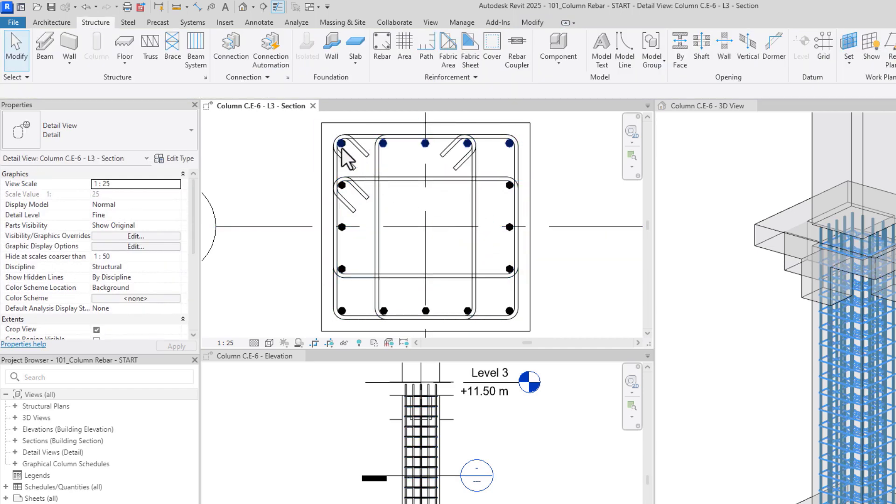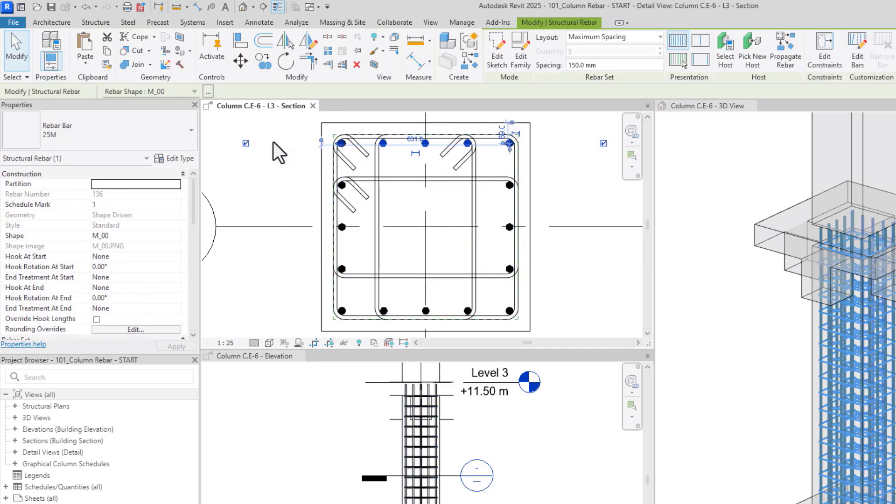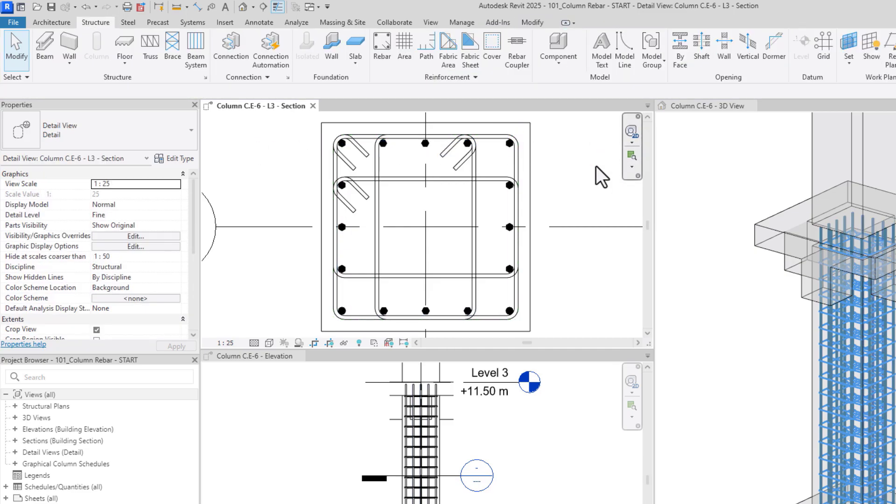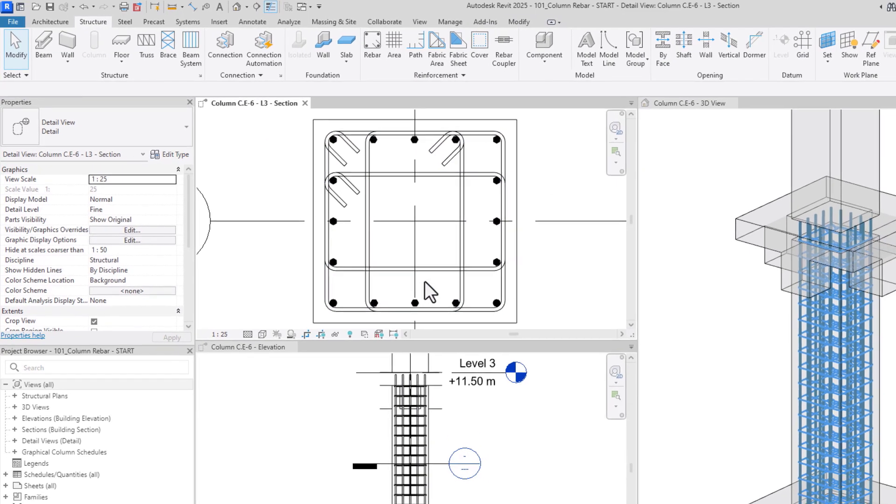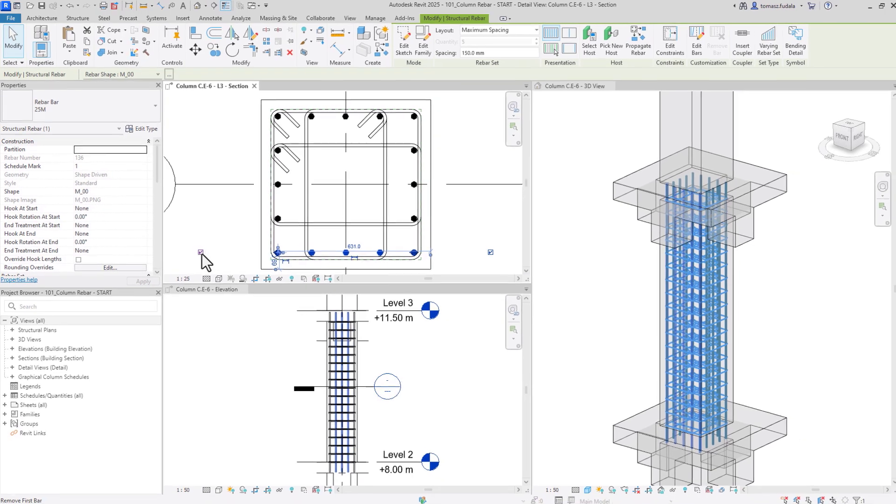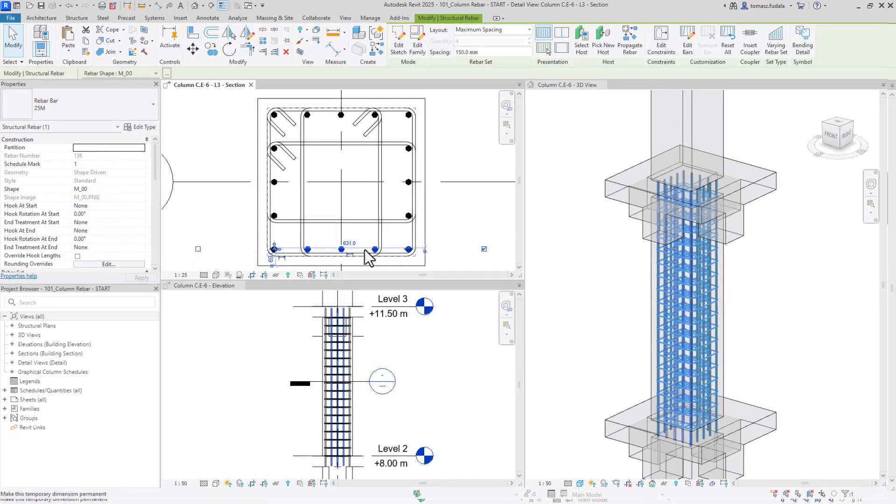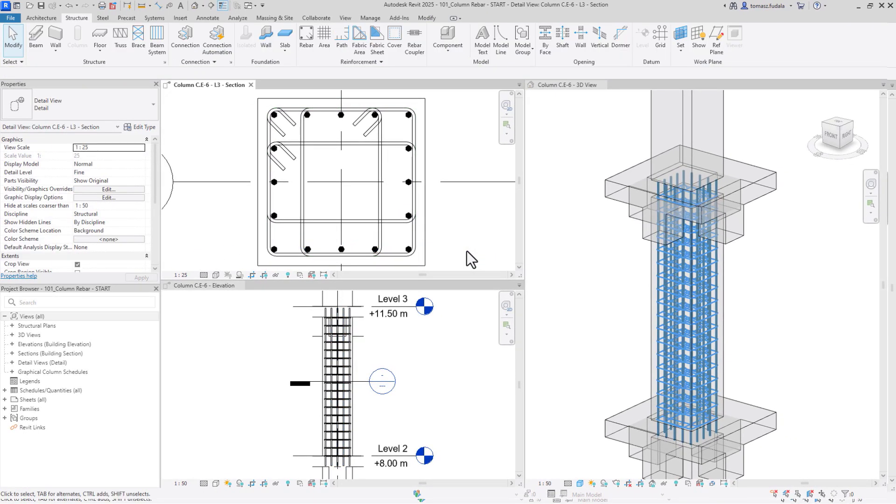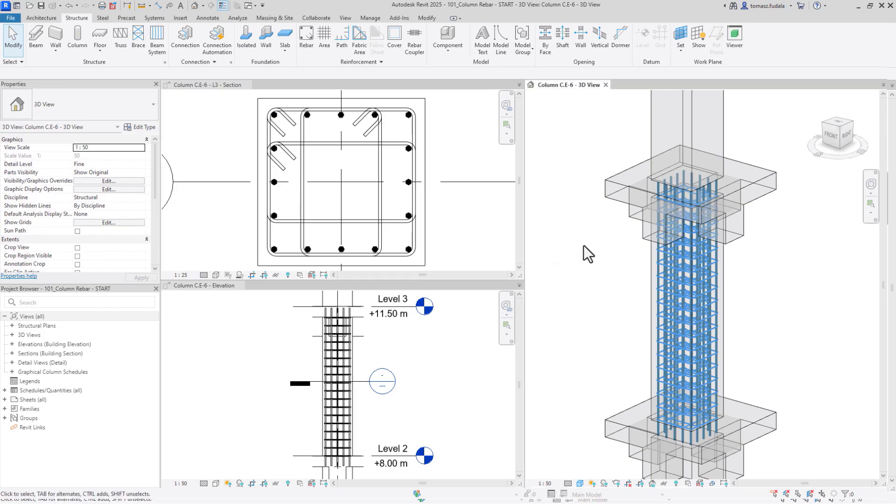Now, I need to remove the corner bars from two of the sets to ensure they aren't counted twice in the schedule. I can easily do this by selecting the set and then unchecking the checkboxes for the first and last rebar.